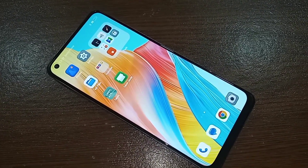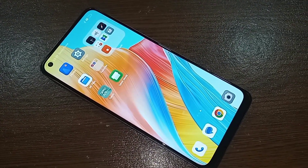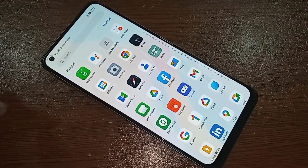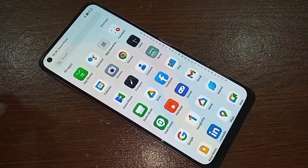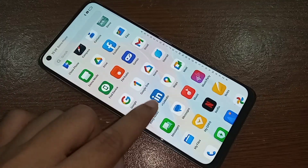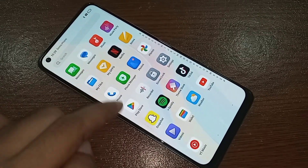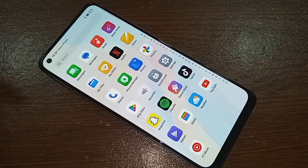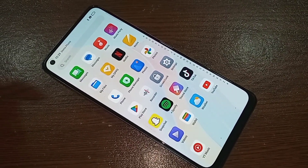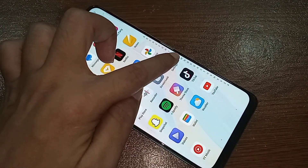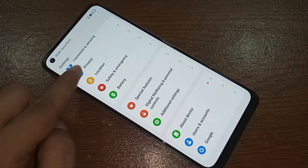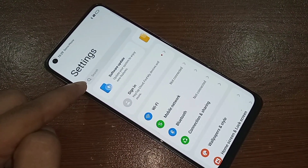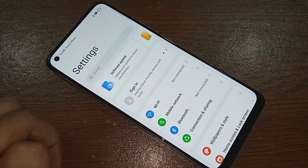If you want to increase your phone RAM, find the option called Settings and click on it. The Settings menu will present you with many options. From here, you need to find and click on the search icon called Search Settings.